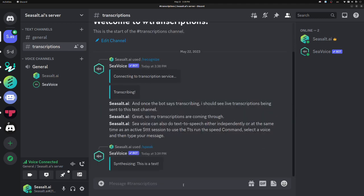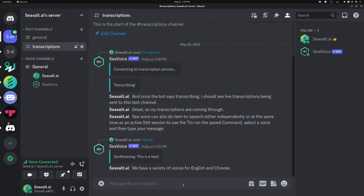This is a test. We have a variety of voices for English and Chinese, and actually the Chinese voices can do a very good job in English too.